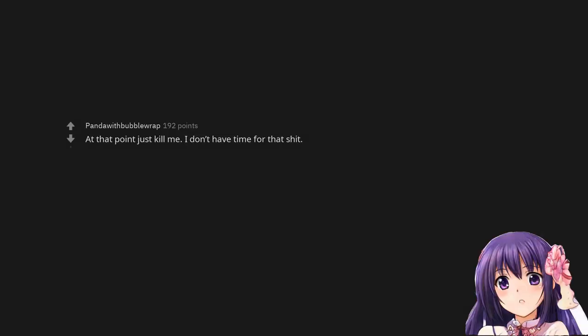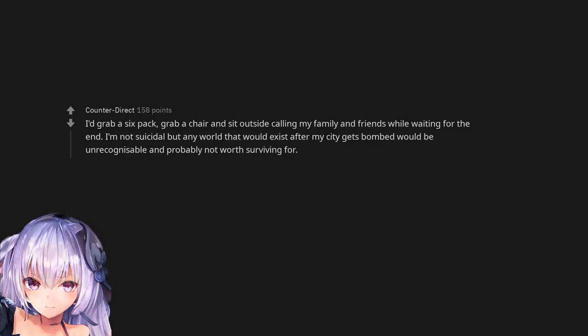At that point just kill me. I don't have time for that shit. I grab a six pack, grab a chair and sit outside calling my family and friends while waiting for the end. I'm not suicidal but any world that would exist after my city gets bombed would be unrecognizable and probably not worth surviving for.